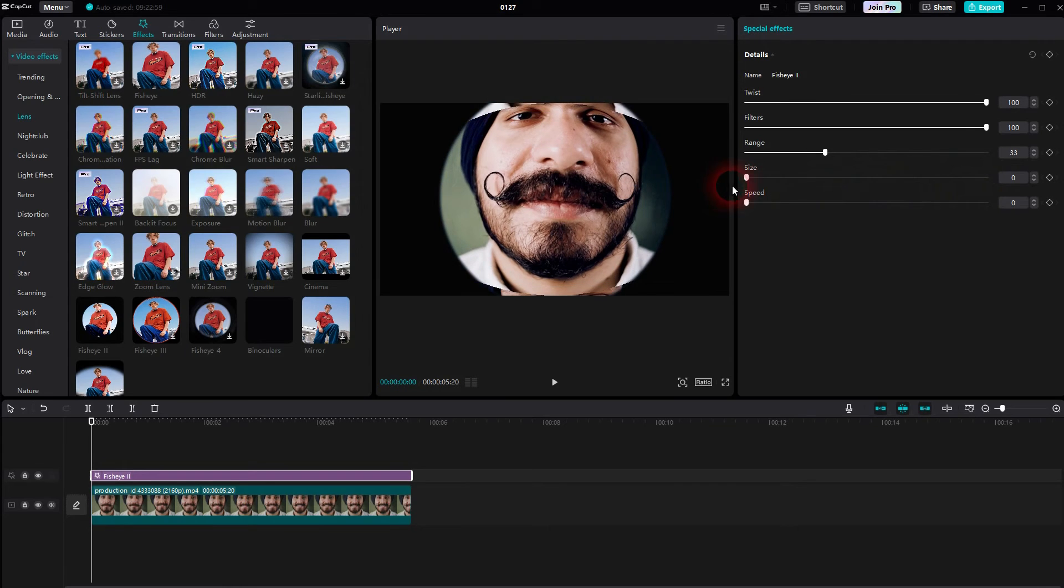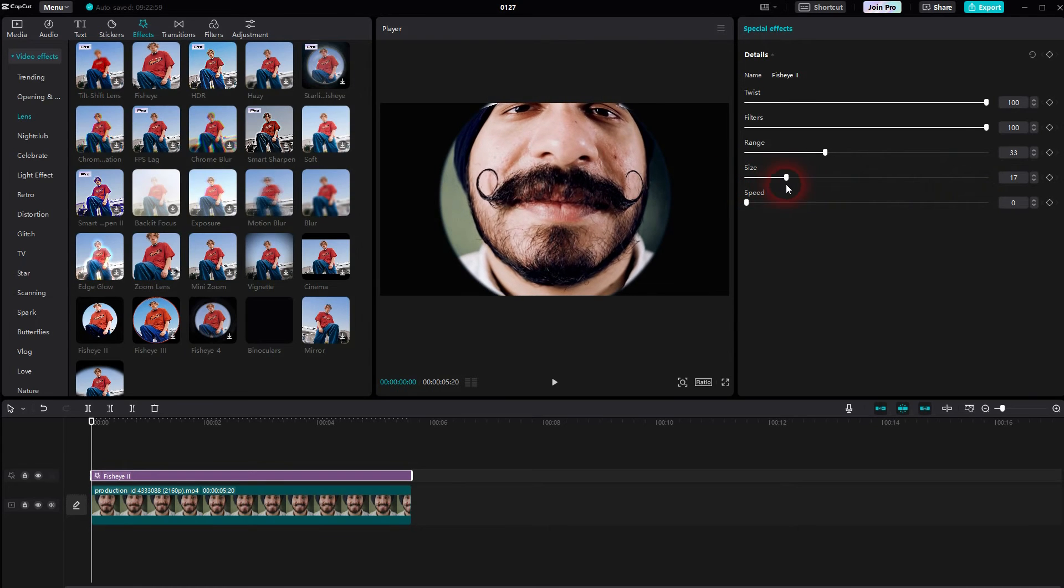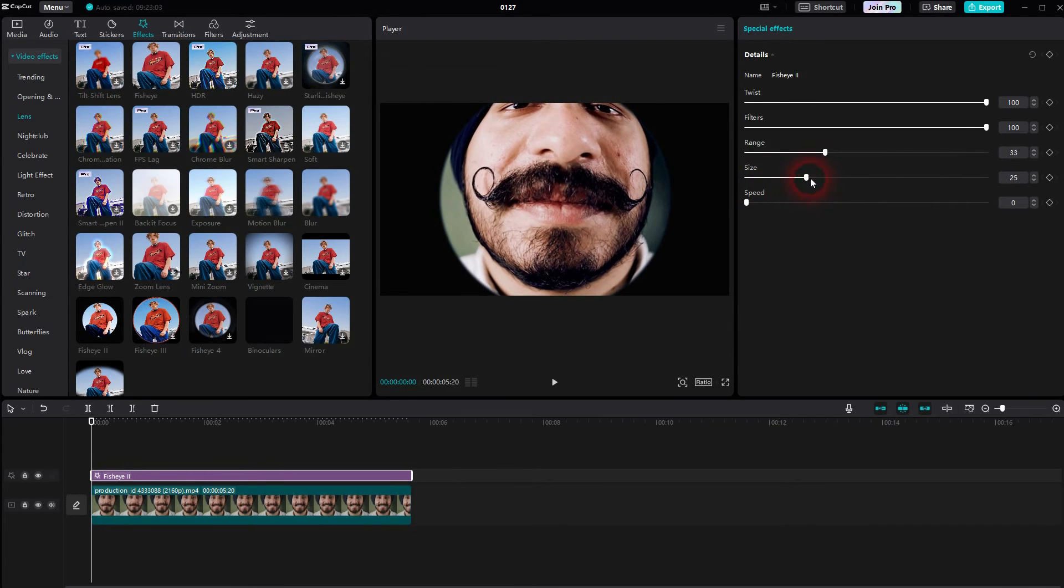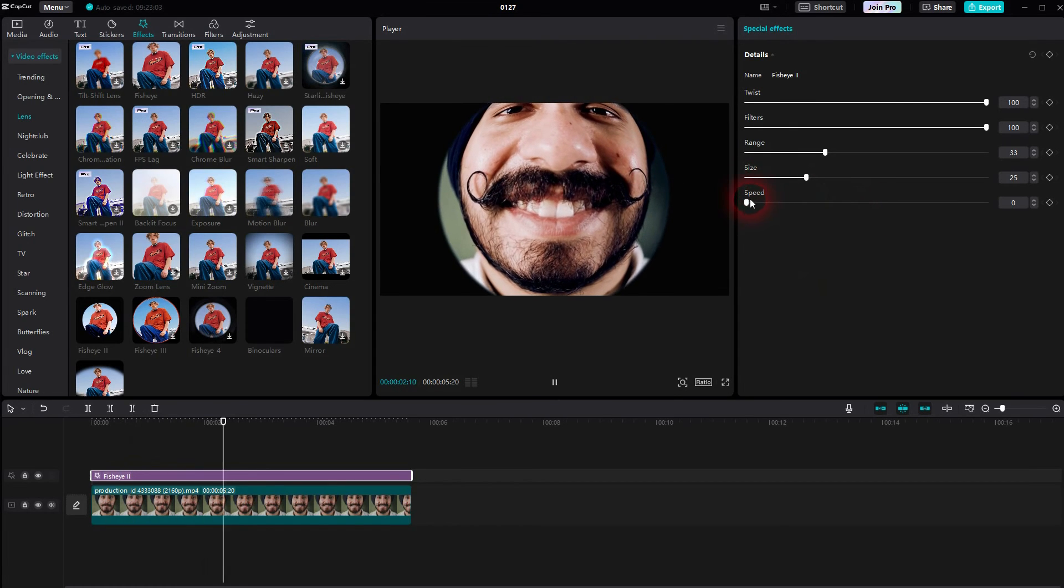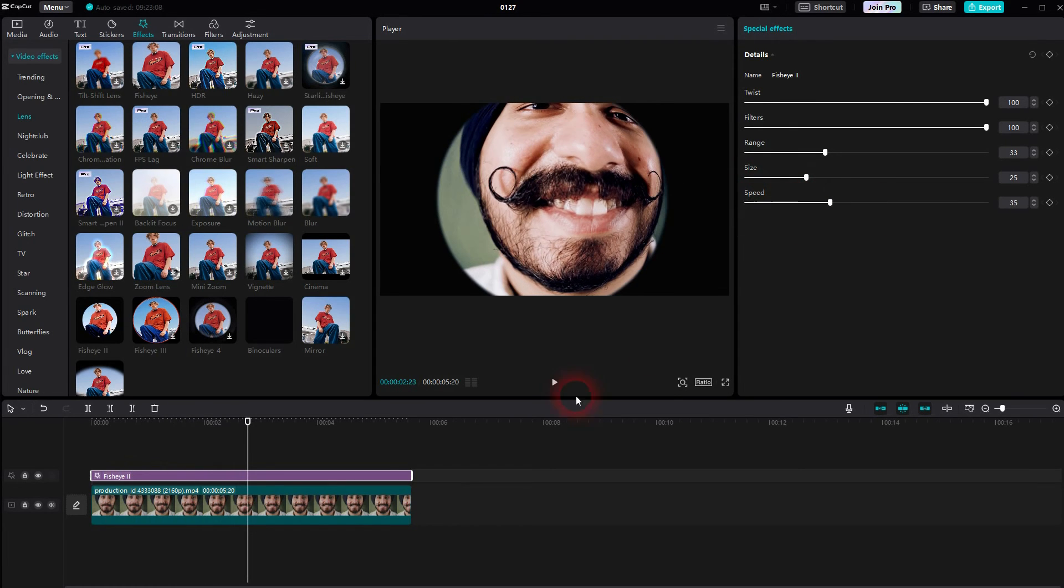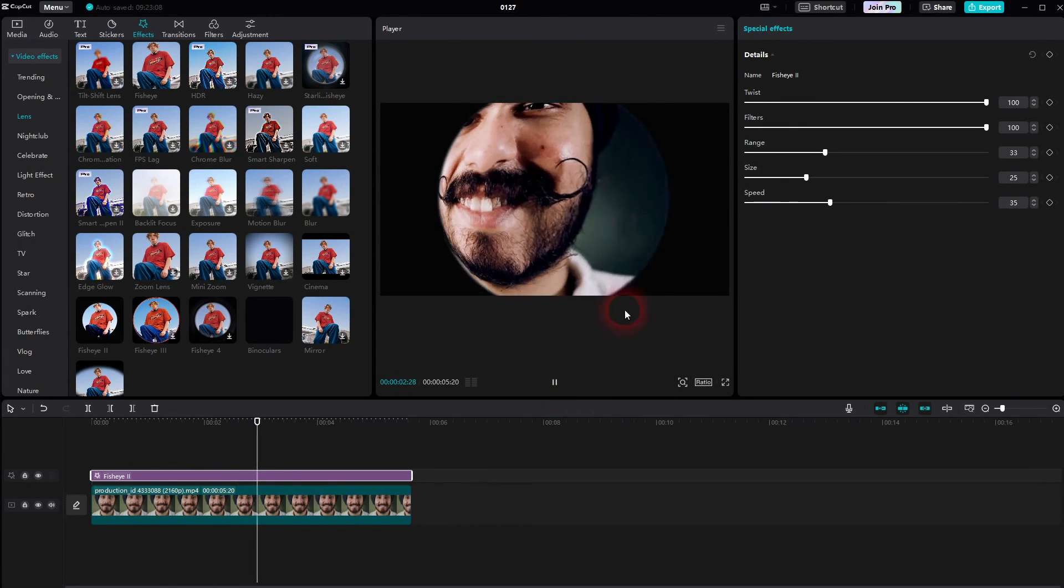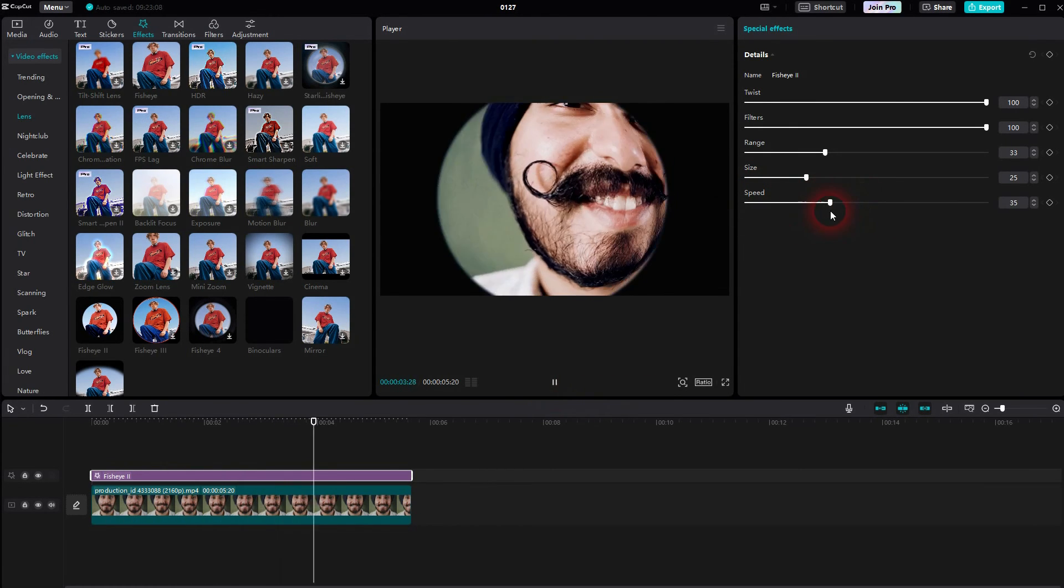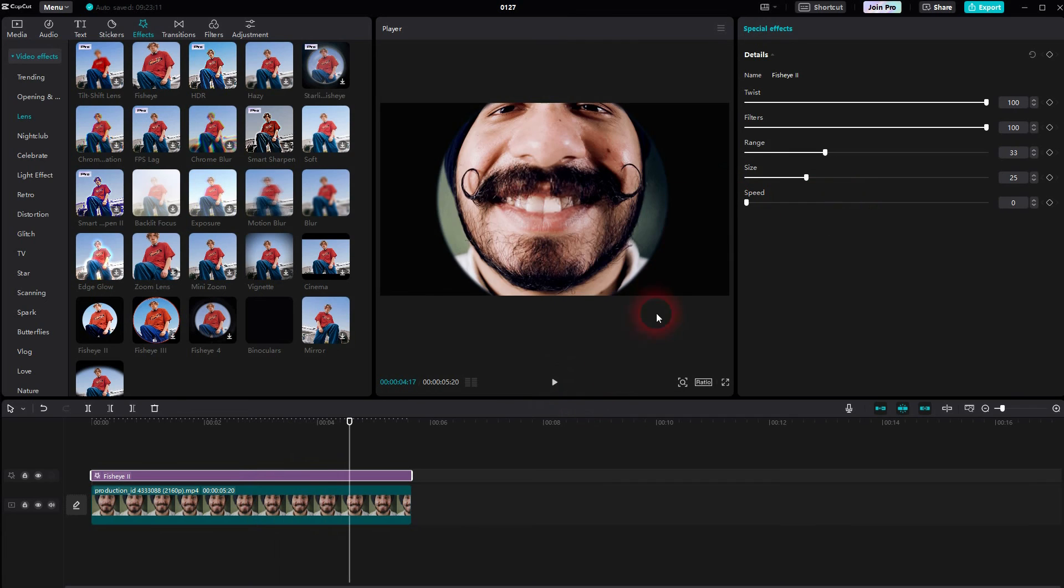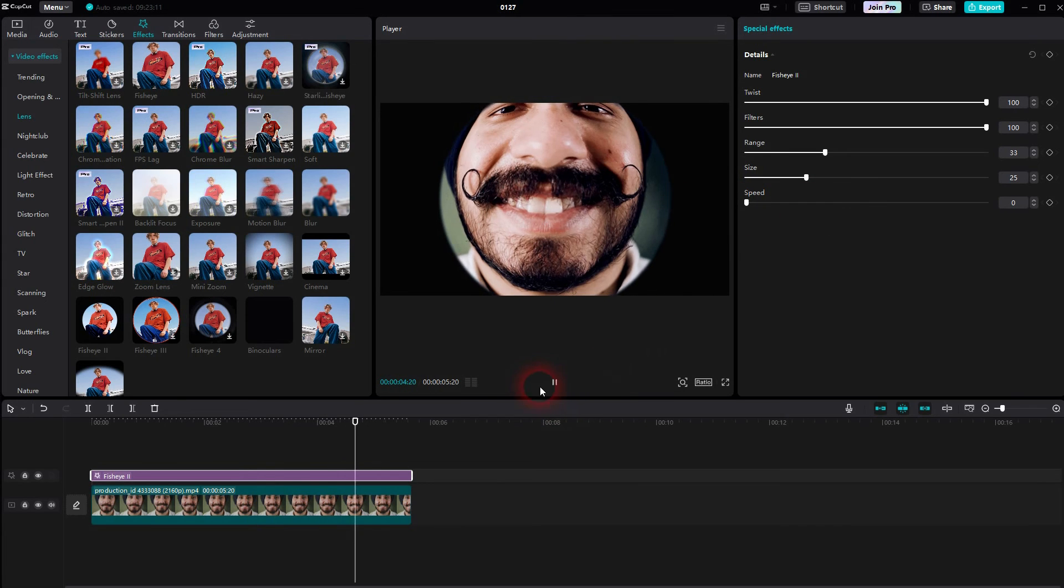But if you just want to have this simple fisheye effect, pick the first one. If you want to have something specific or something special, check out the other ones.